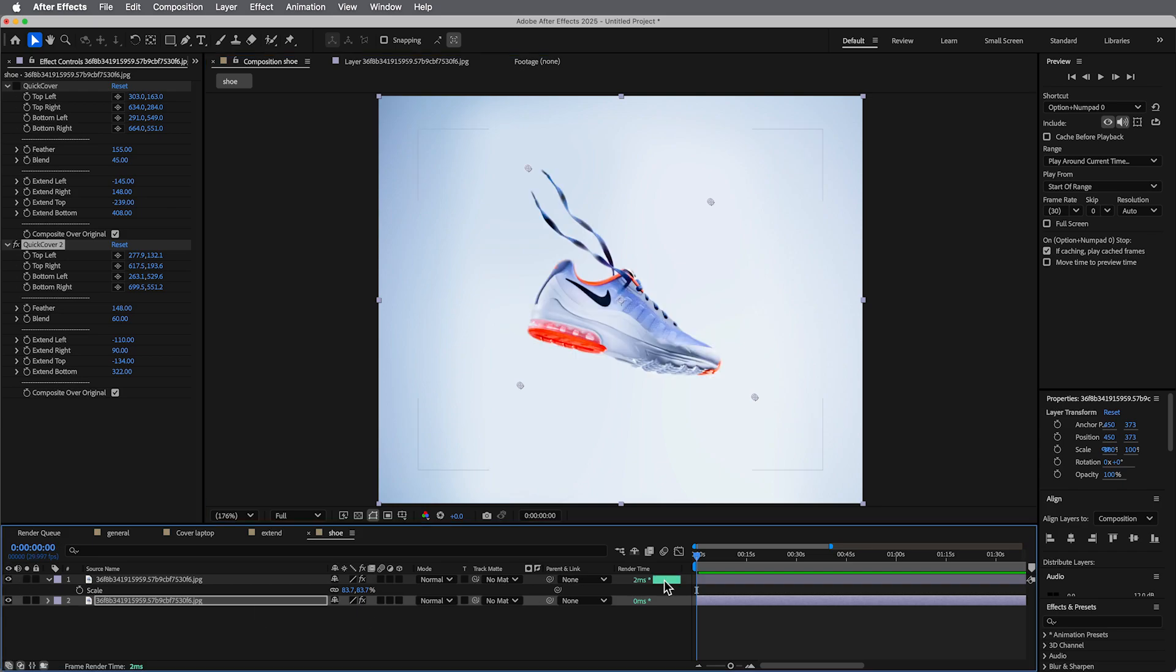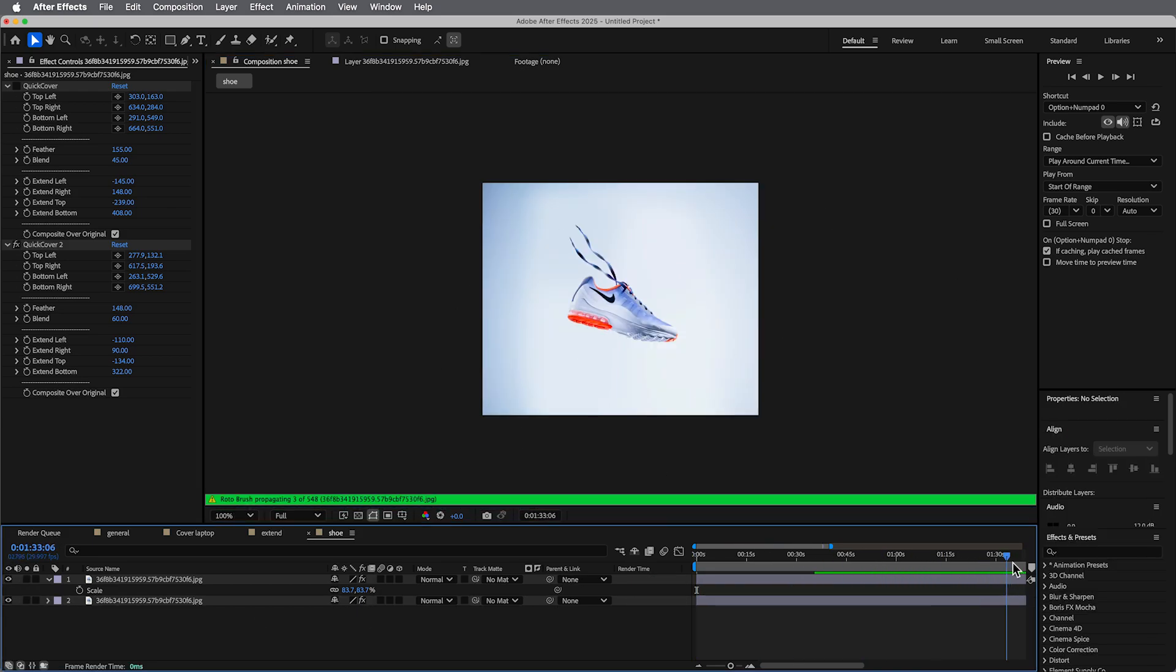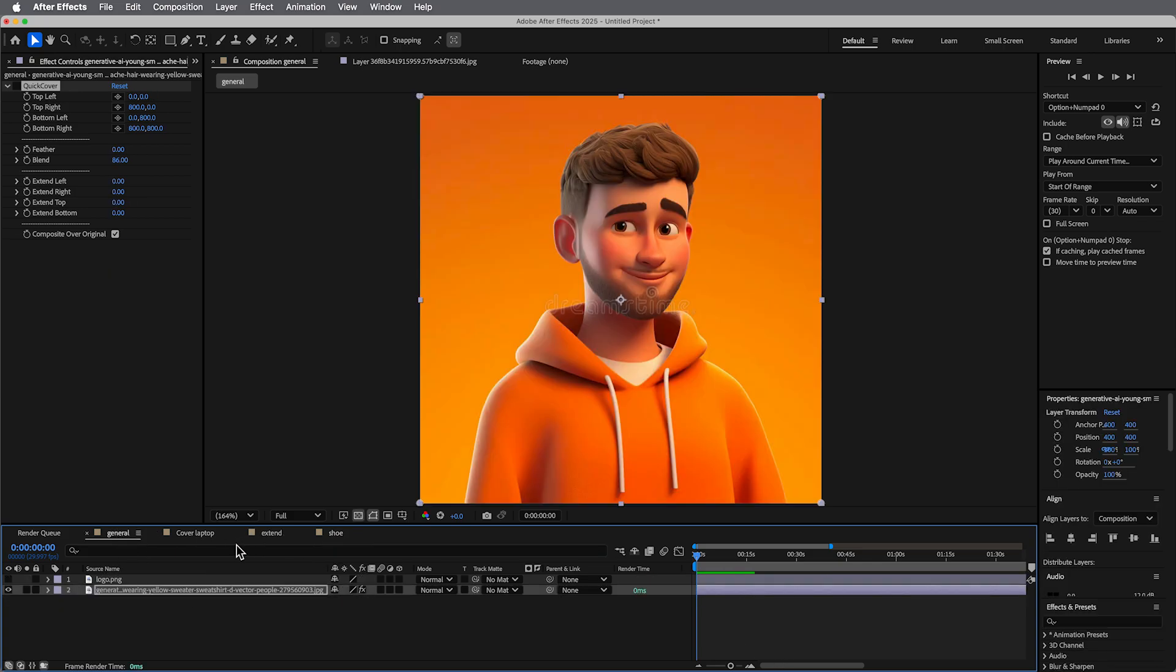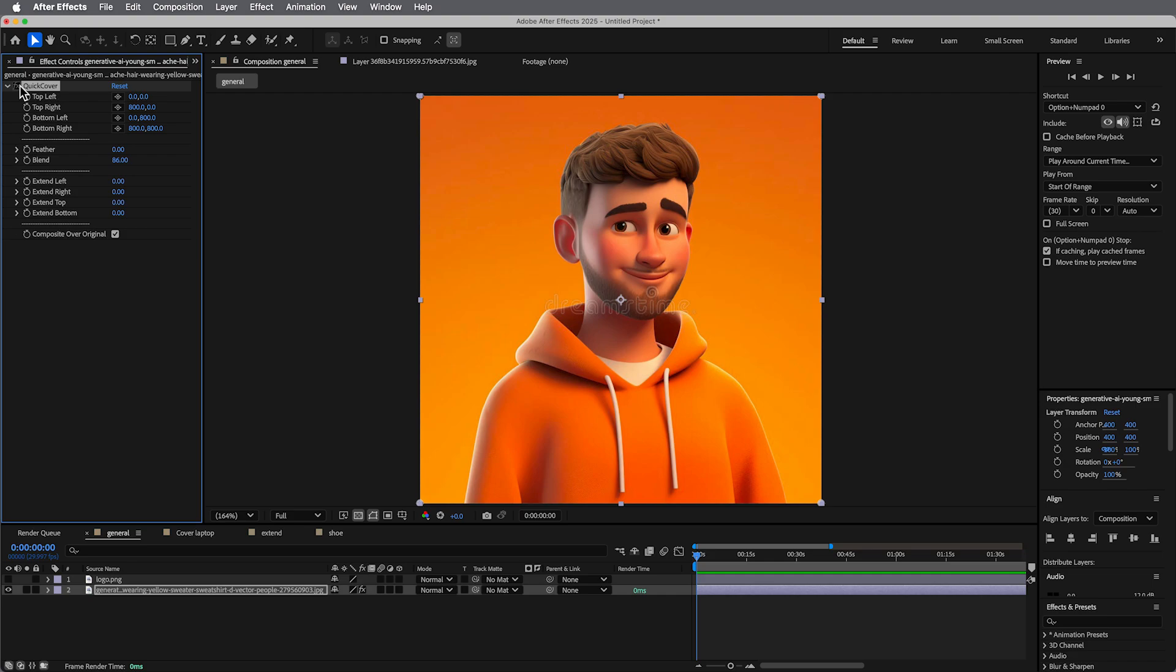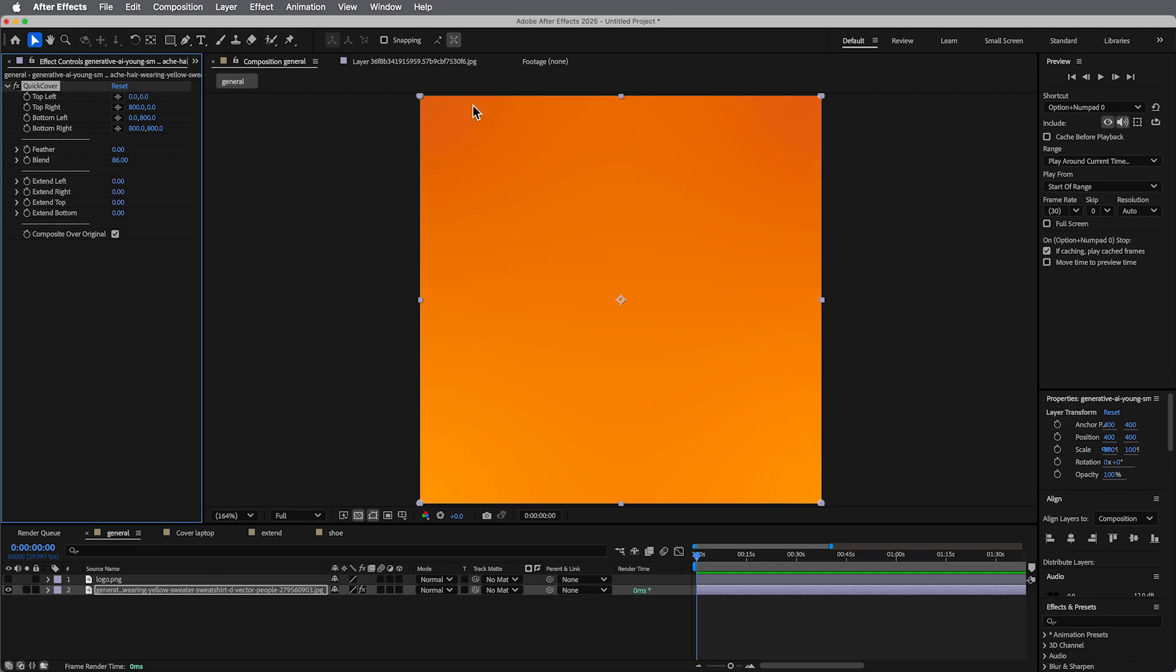And then we turn on the thing on top of it and we have just really quickly built a background. So there's a lot of different things you can use this for. This is just some examples.